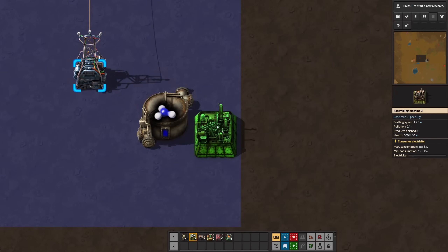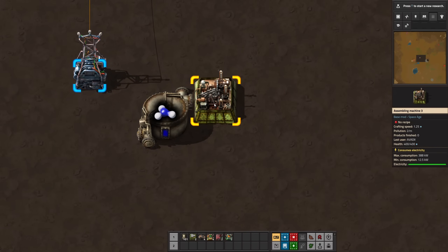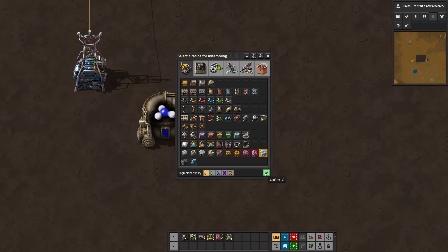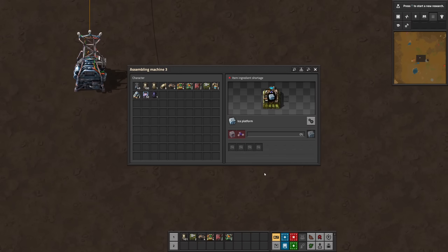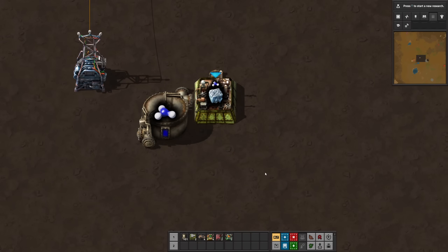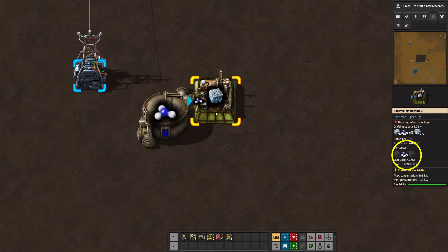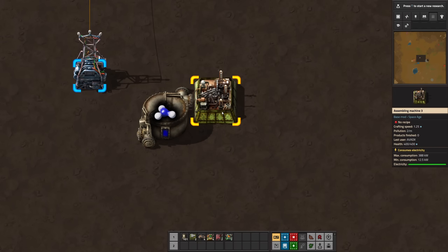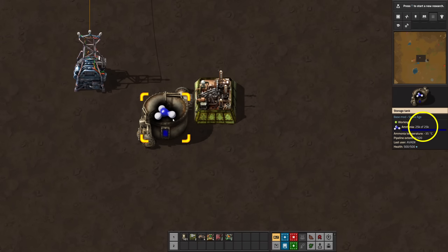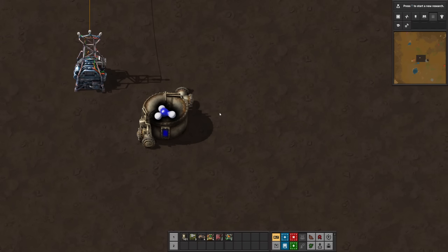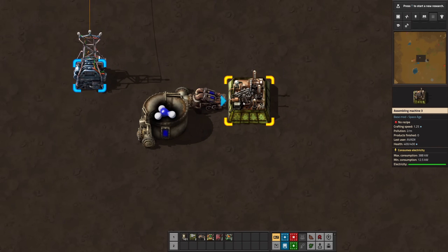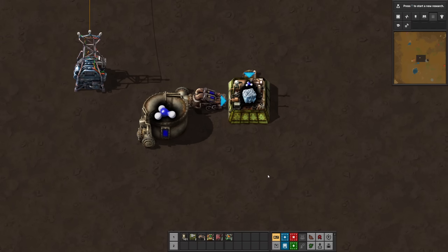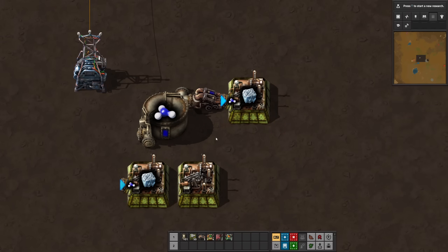So, how to void fluids? Build a machine that has a recipe requiring the fluid you want to get rid of, and change recipes. The more fluid required per craft, the better. Connect the machine to the fluid system — the game will fill the buffer with twice the crafting amount. Change the recipe to some other product or no recipe at all. The fluid previously in the machine will be pushed back into the fluid system. To prevent this, build a pump directly inserting into the machine. The pump forces the game to void the fluid because there is no backflow possible.